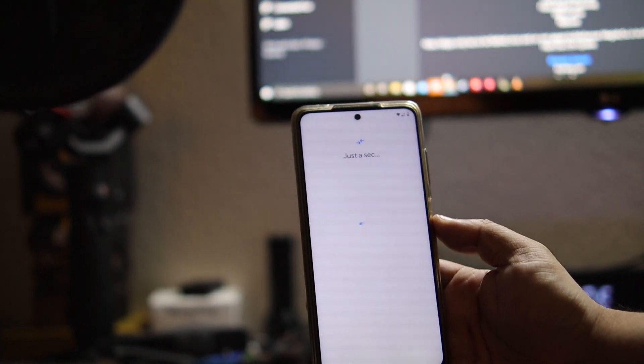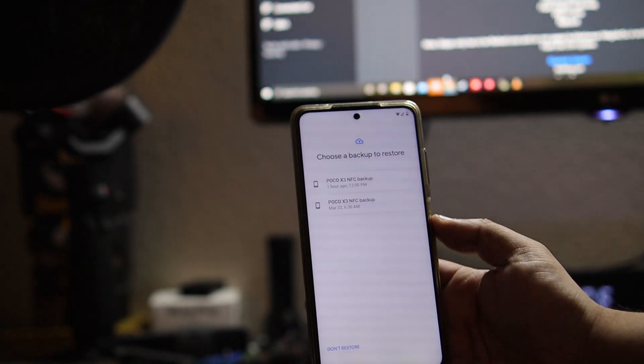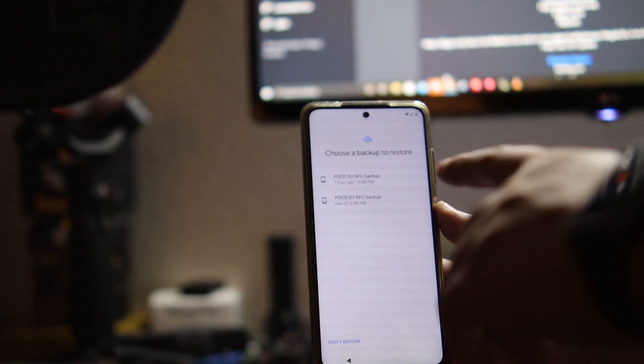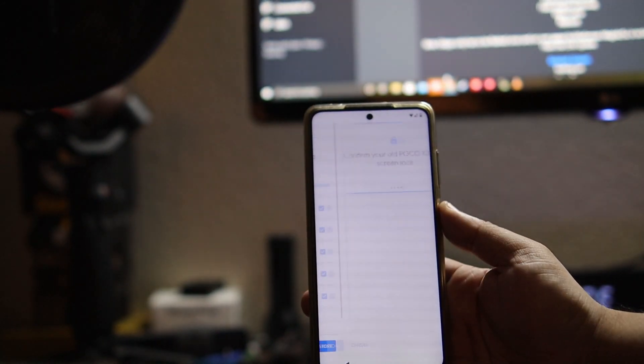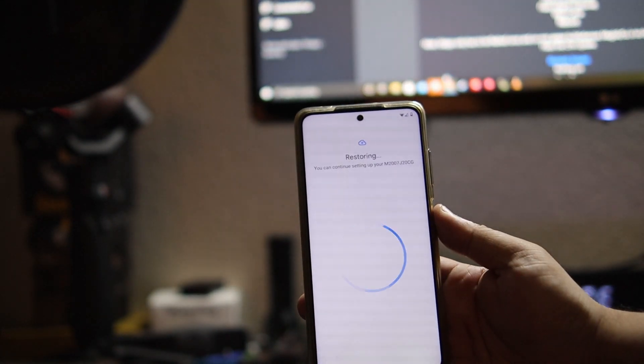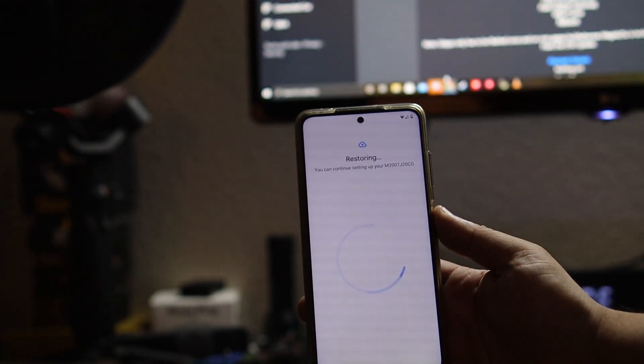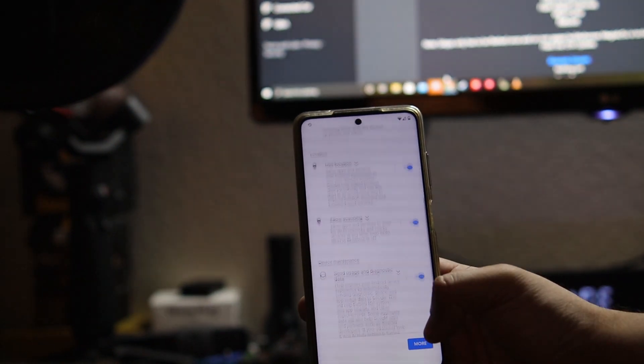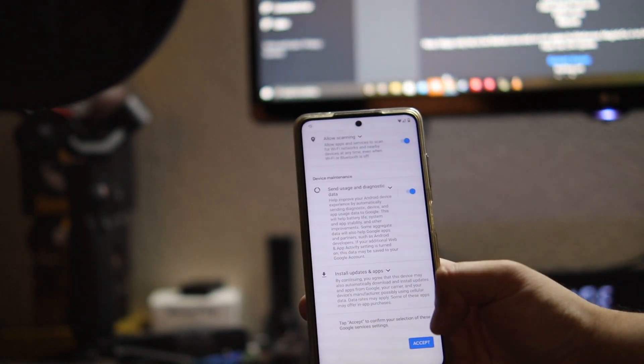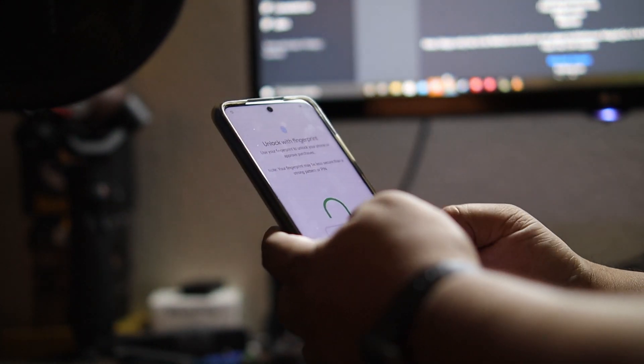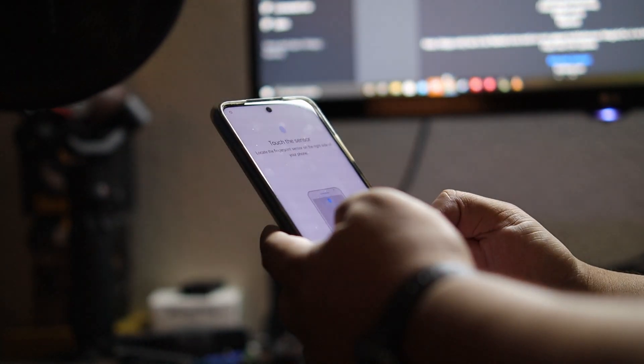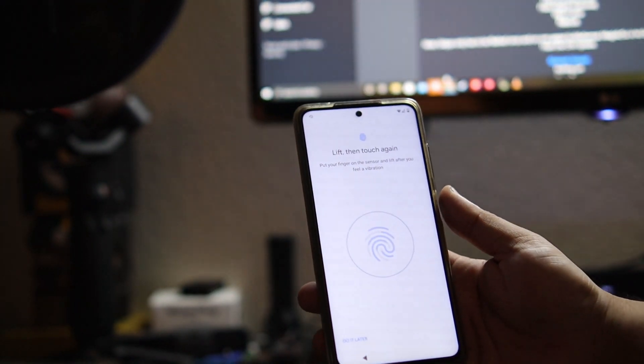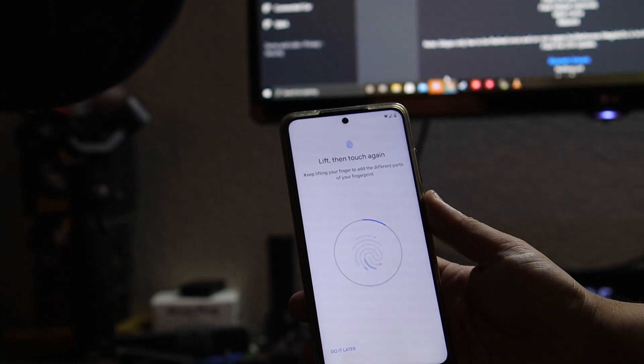We're going to choose a backup to restore. Let me just put in this info here and input my fingerprint here. Okay, we're done with that and we'll press next.